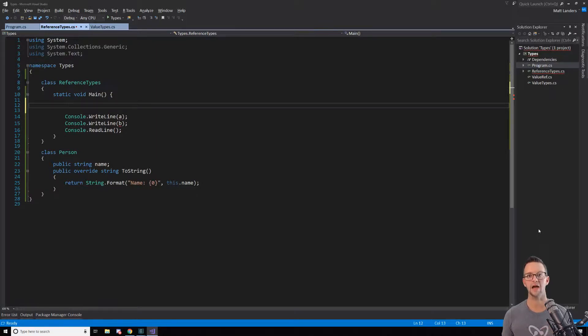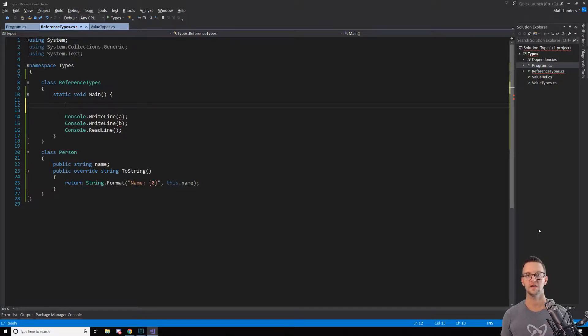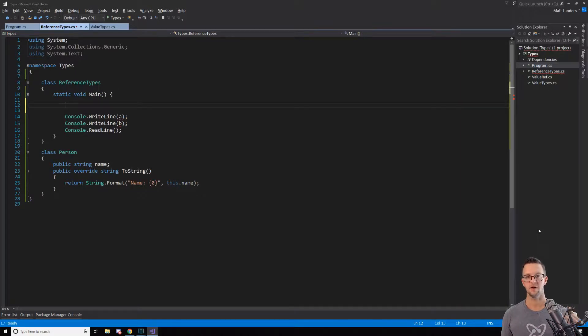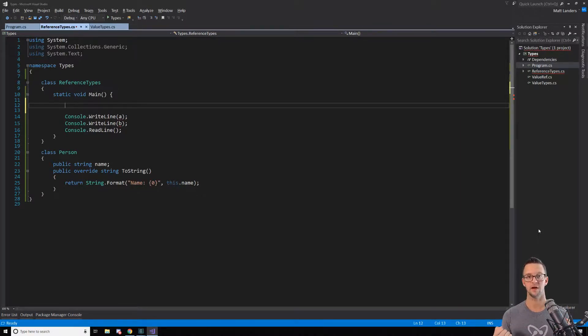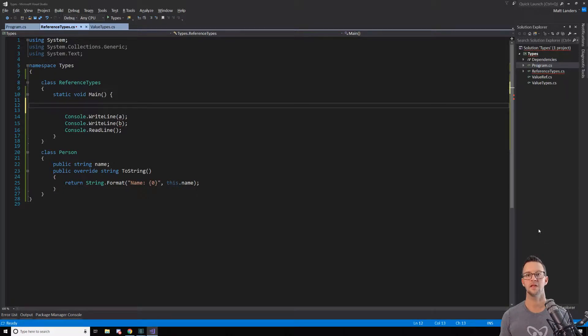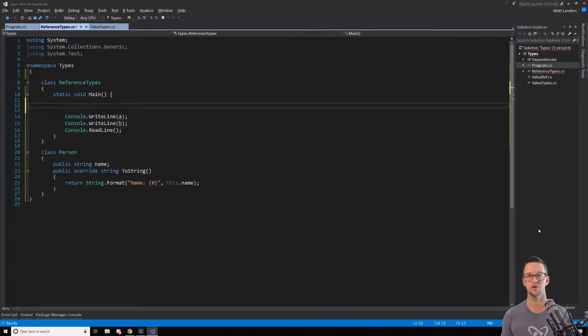So what does this actually mean practically? Well, when we assign a variable of a value type to another variable of a value type, it's going to copy what's in that memory location to a new location.